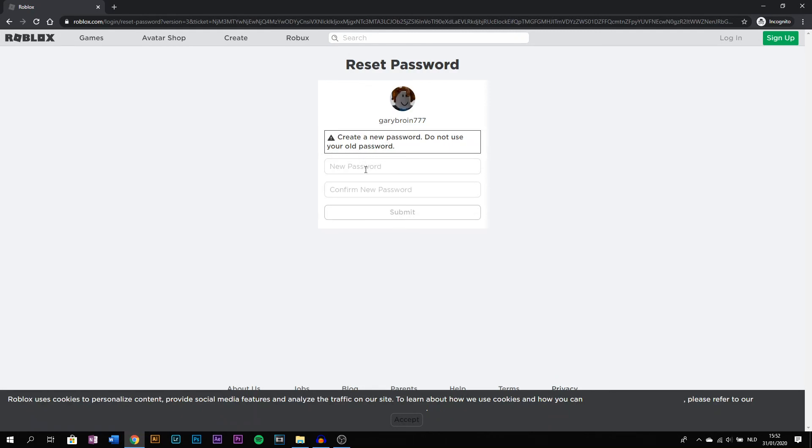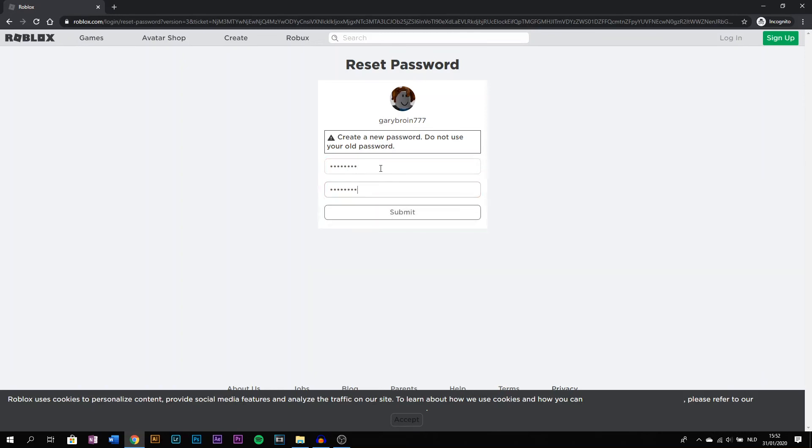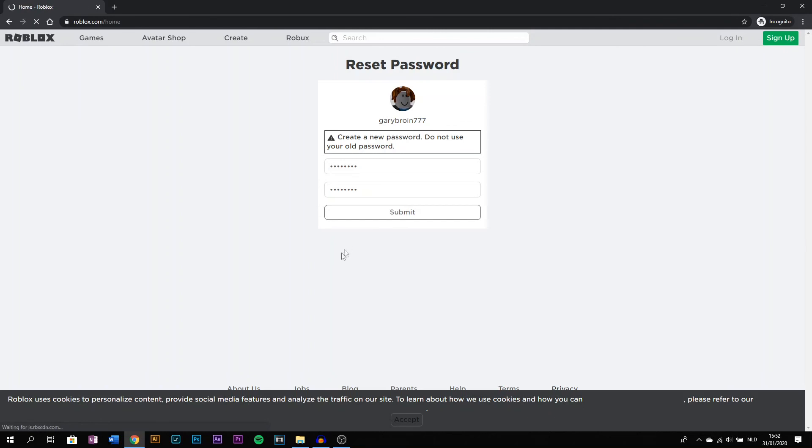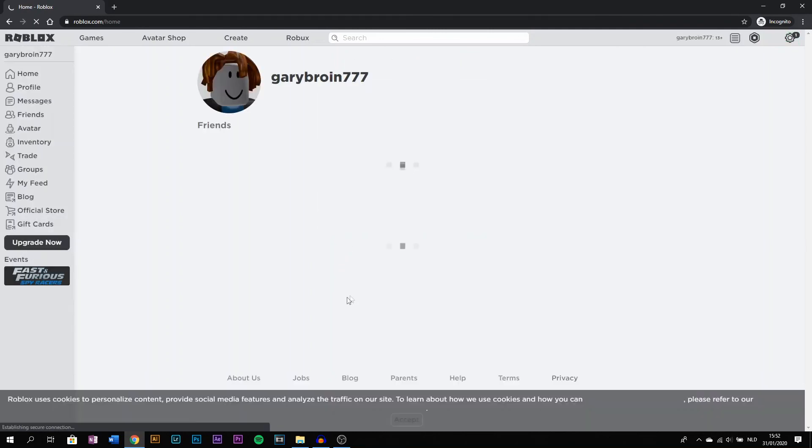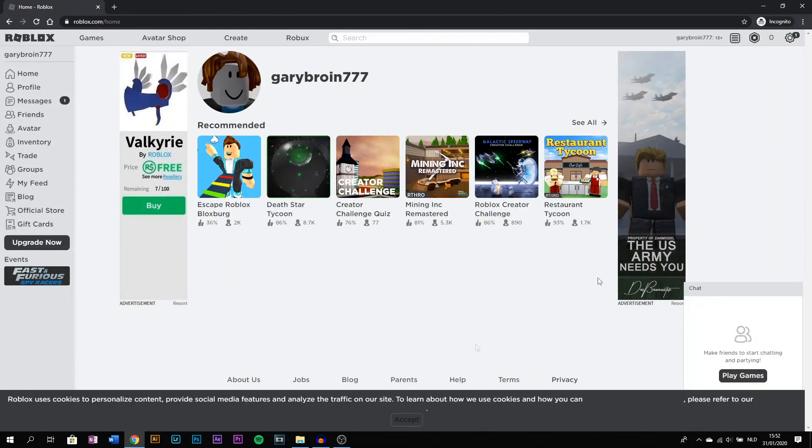Now you can create a new password. So this is how you create a new password on Roblox. I hope you enjoyed this video, thanks!